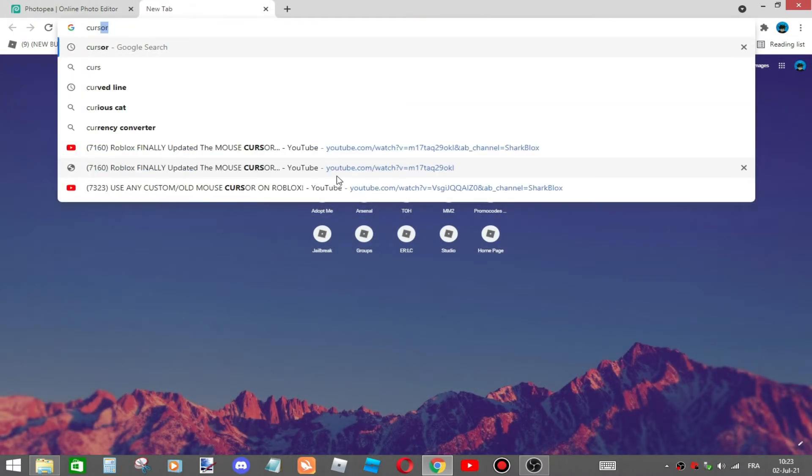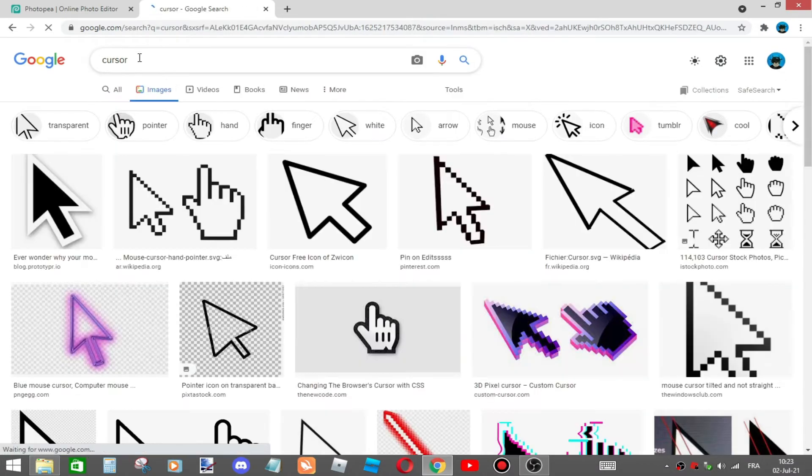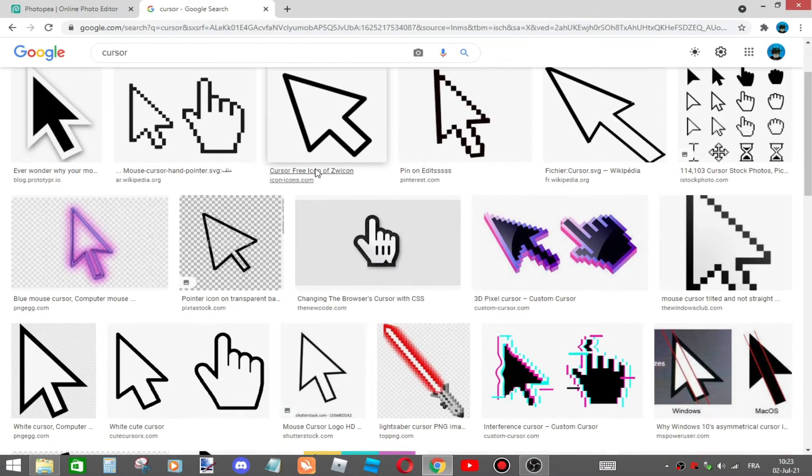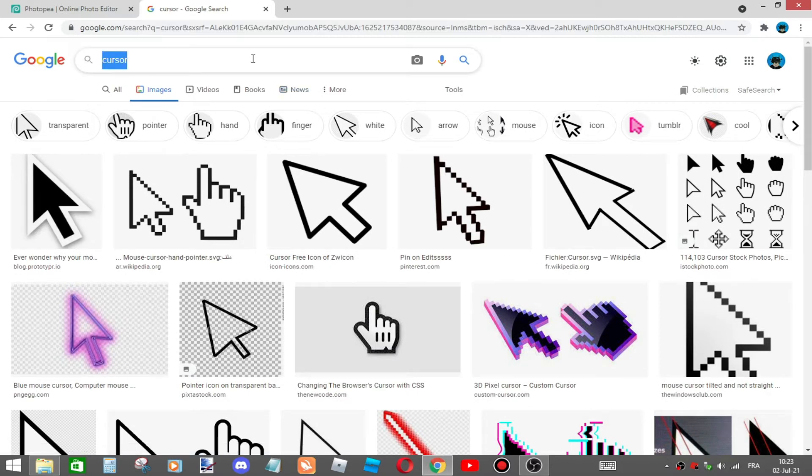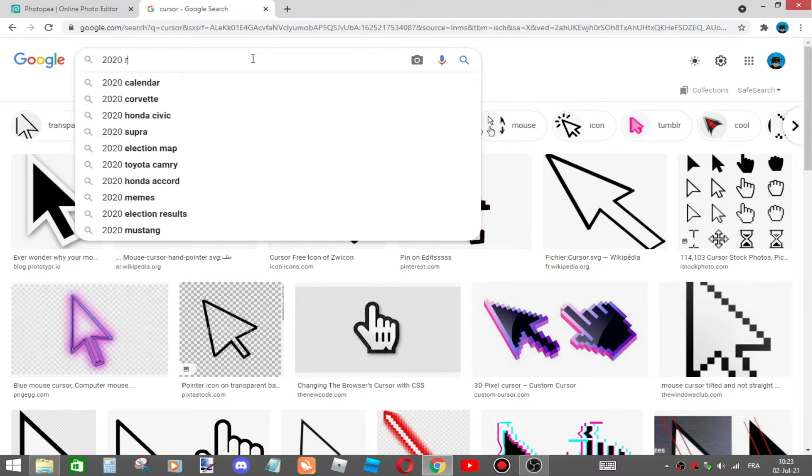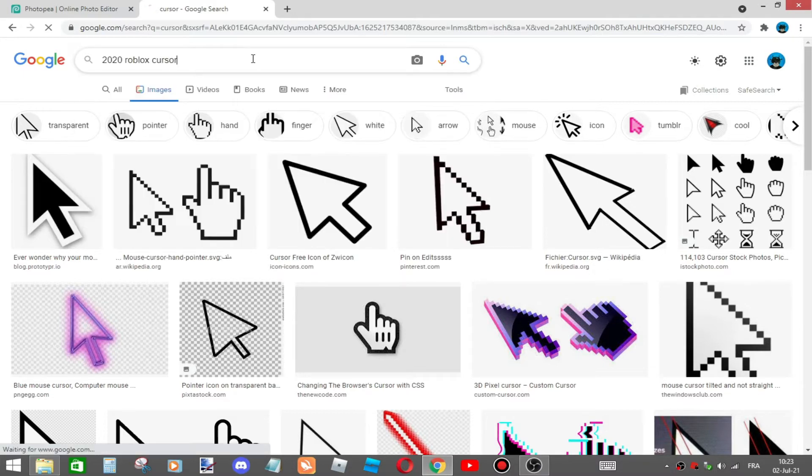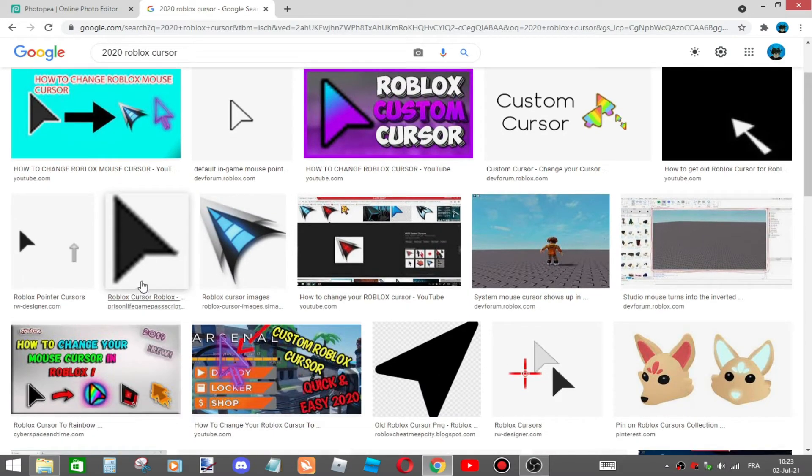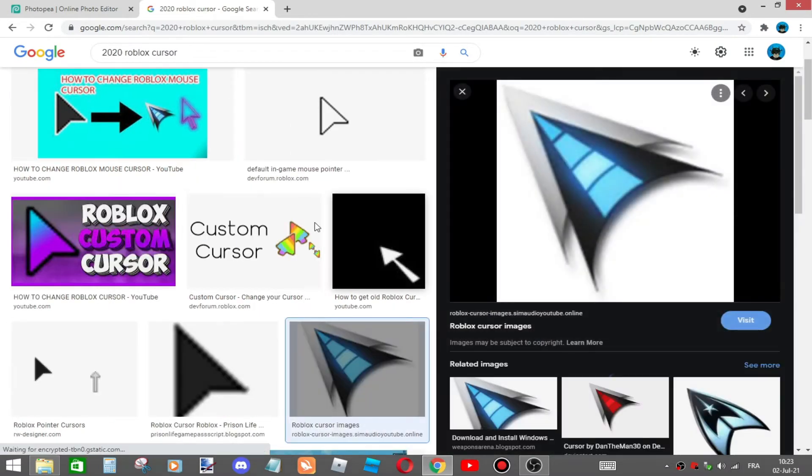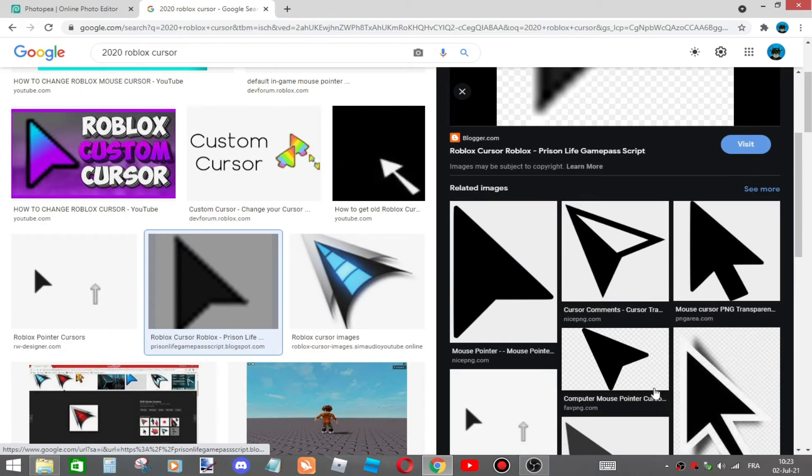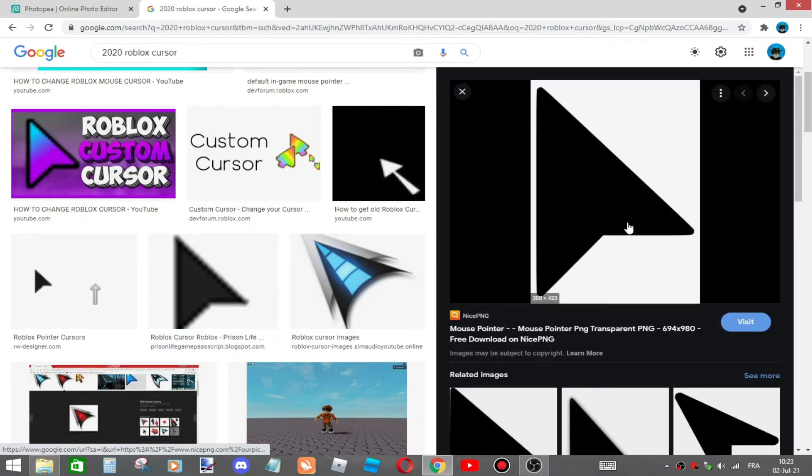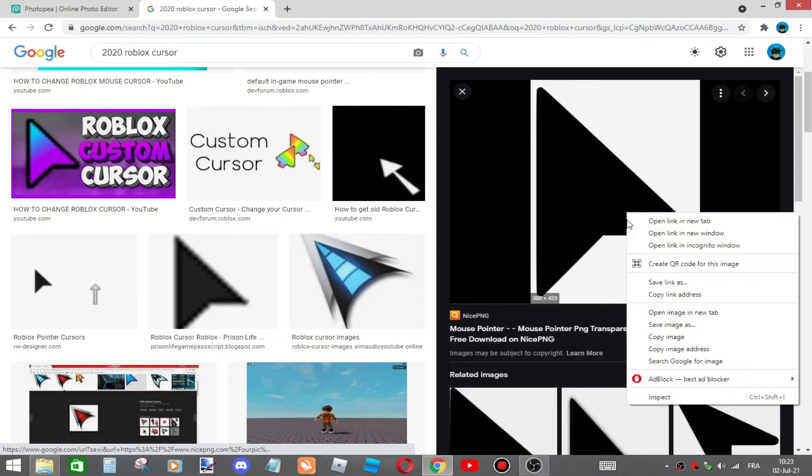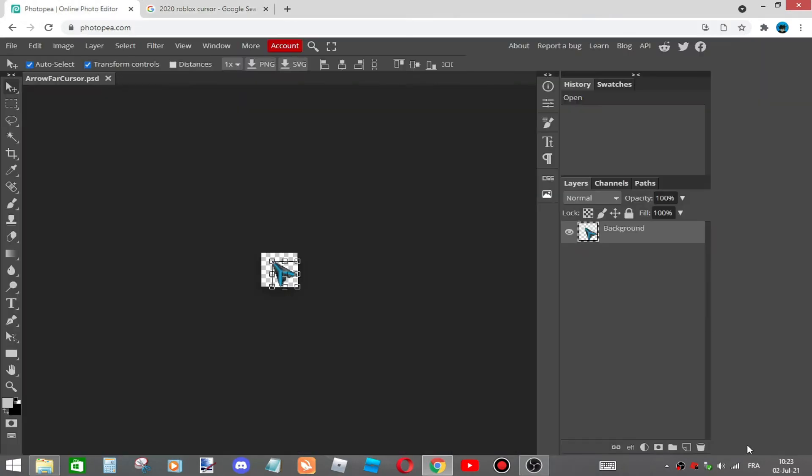For example, if you want the old Roblox cursor, just type old Roblox cursor. And here it is - this one is better I guess. Now I'm gonna copy that image.